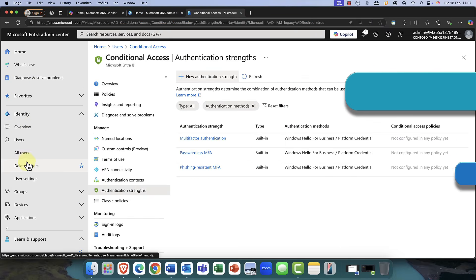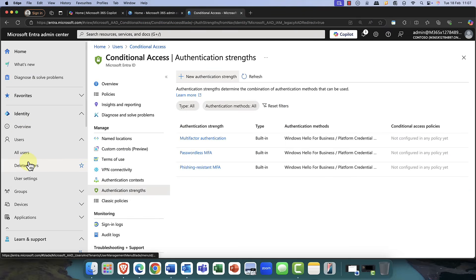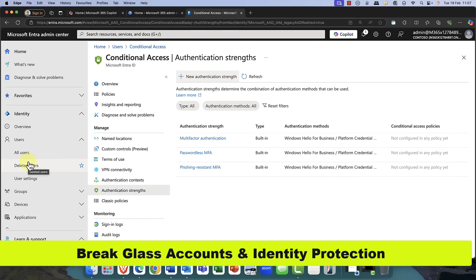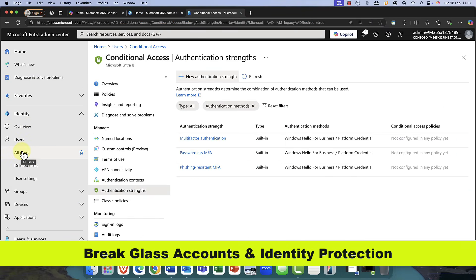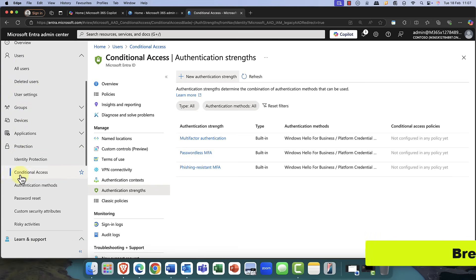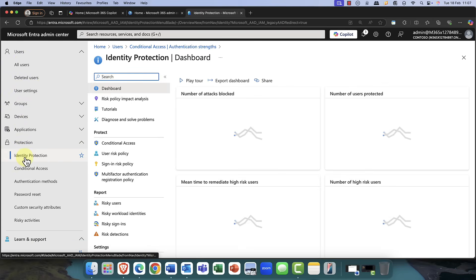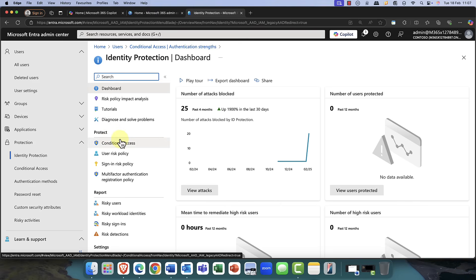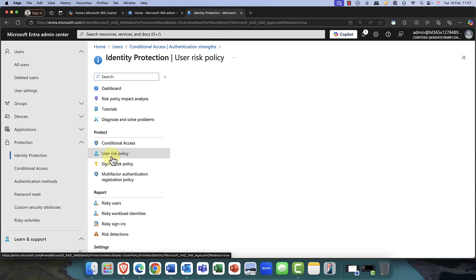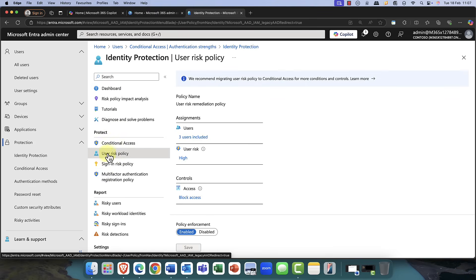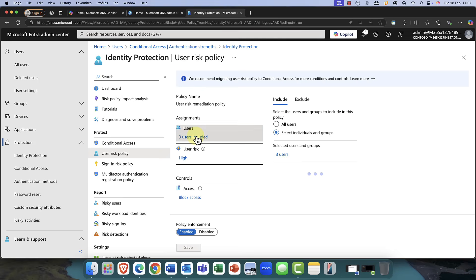So, as you can imagine, as well as conditional access, there is one important feature that you need to enable. However, this does require a P2 license, and this is Identity Protection. Identity Protection is designed to really protect your highly sensitive accounts, and of course, this definitely qualifies as one of those.